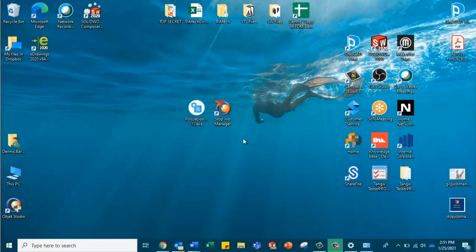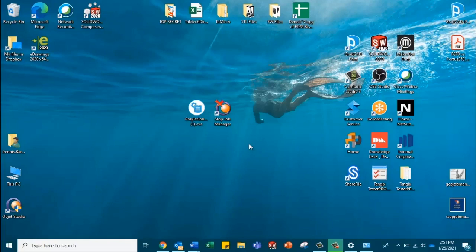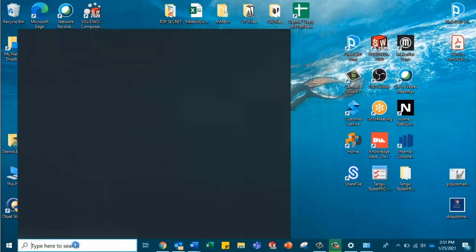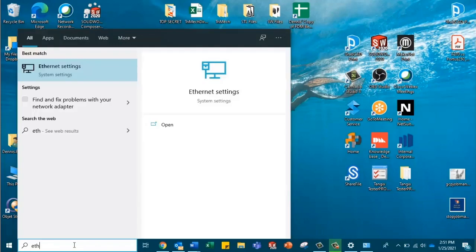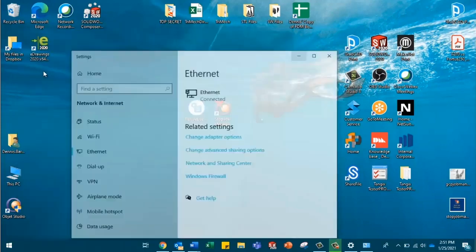So the next step involves getting the host PC IP address and the printer IP address to communicate with one another. So we're going to head over to here, we're going to look up our Ethernet settings.